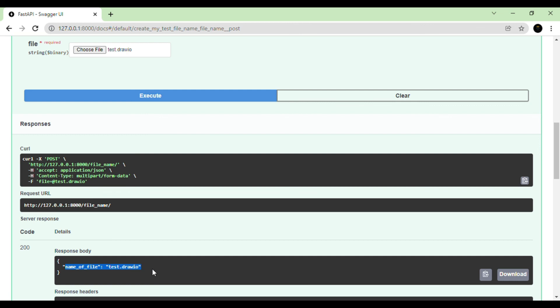So we've now covered request parameters, file parameters, form data, and body parameters. In the next sessions, we'll discuss response parameters, then move into SQL, working with CORS, and security. The coming sessions will be more interesting. Thanks for watching!